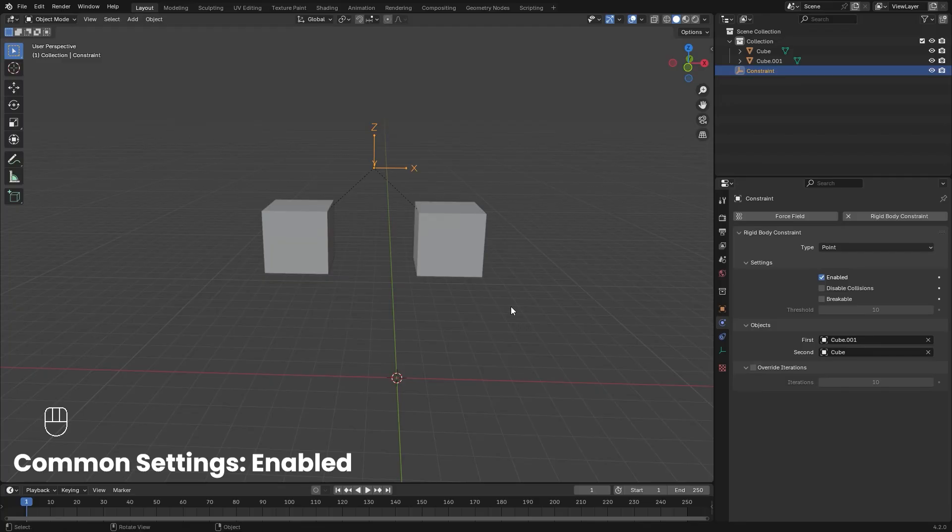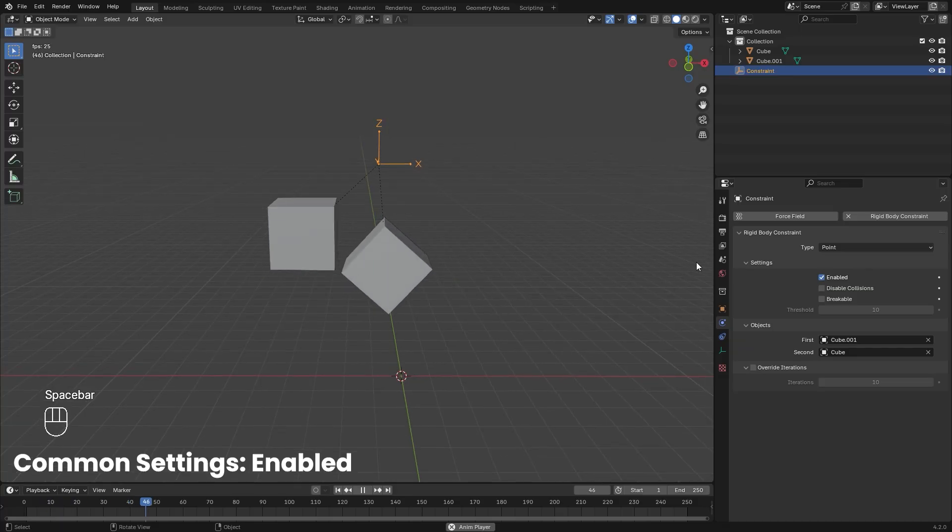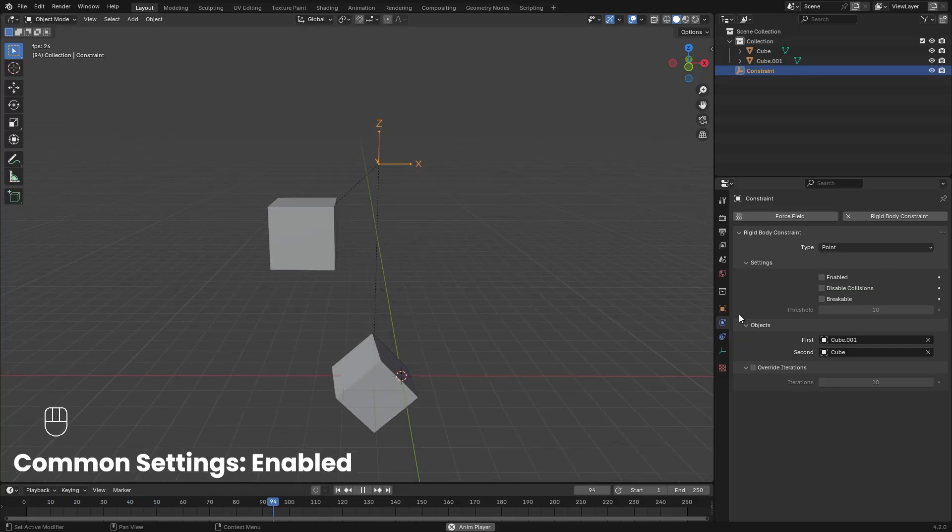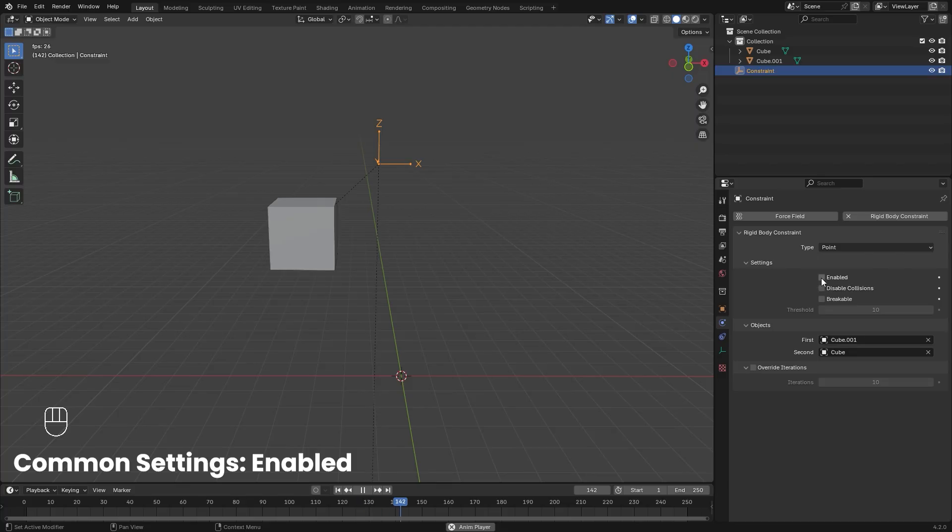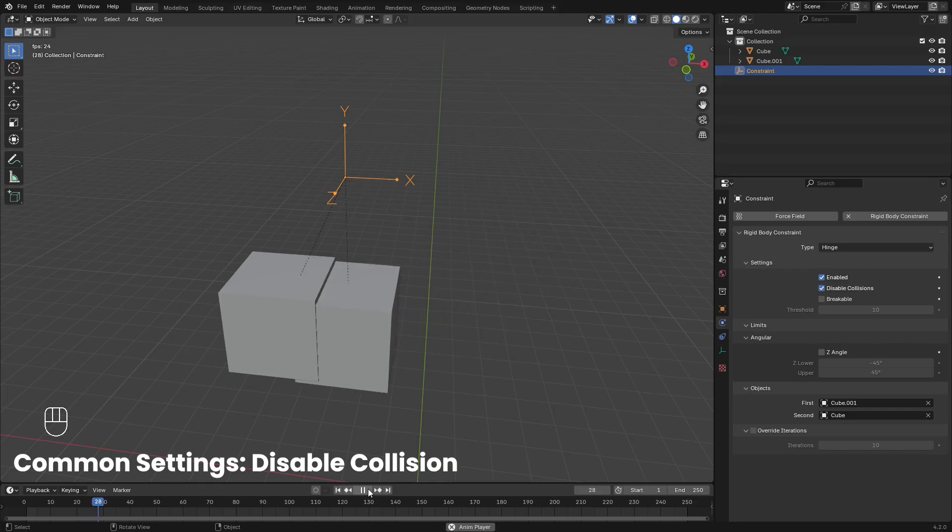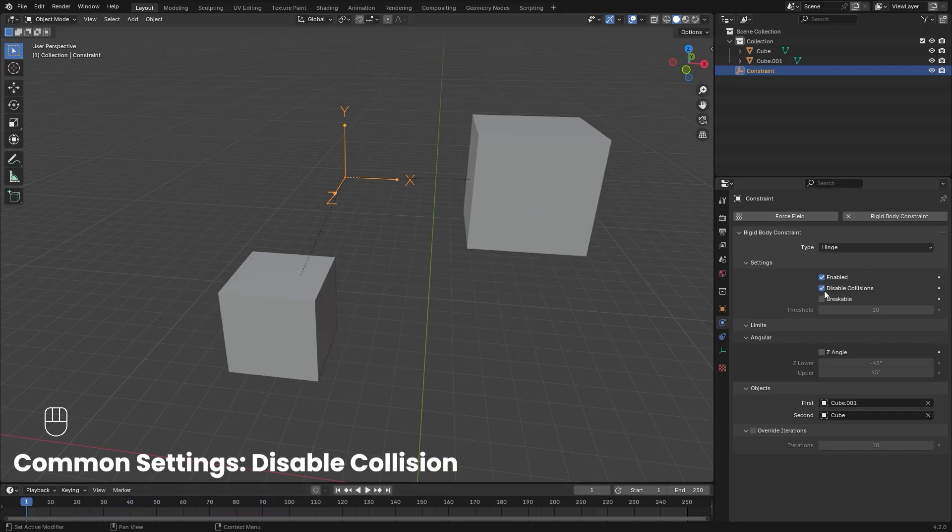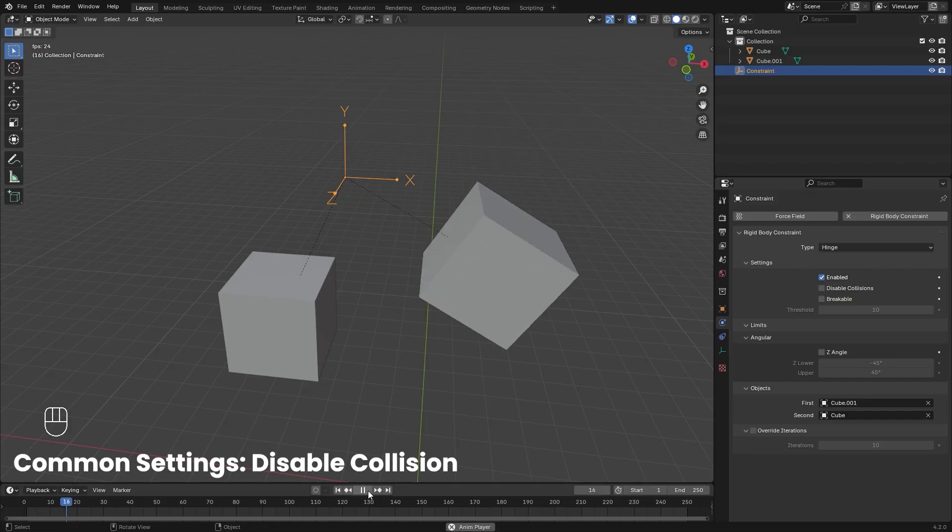Enabled is pretty easy to understand. It basically tells Blender that this constraint is on or off, and this value can also be animated to create some cool effects. If disable collision is checked, the two rigid bodies will not collide with each other and they'll just pass through. If unchecked, now they will actually collide and bounce off.